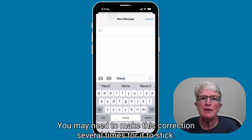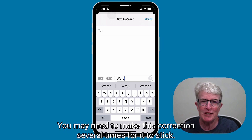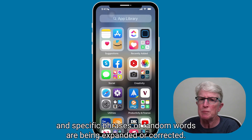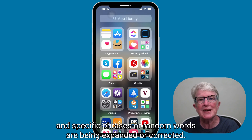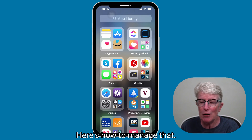This may also teach your iPhone that it is unnecessary to correct this word, that this is the way you want it spelled. You may need to make this correction several times for it to stick. If you have text replacements set up and specific phrases or random words are being expanded or corrected, here's how to manage that.